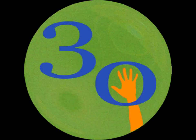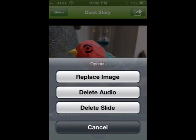This presentation explains how to use 30 Hands Mobile. Here's what's new: you can now replace an image while retaining the audio, delete just the audio but keep the image, or delete the whole slide. These features are activated by touching the image or the action button.